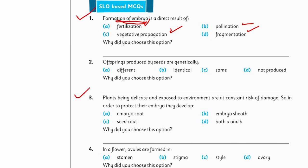Solve question number 3: Plants, being delicate and exposed to the environment, are at constant risk of damage. To protect their embryo, they develop an embryo coat, embryo sheath, seed coat, or both A and B. Seed protection is very important in reproduction, as seeds carry all the features of the parent plant and must be protected from temperature, water, wind, and other environmental factors. Find the right protective element and give the reason. Then solve question number 4: In a flower, ovules are formed in stamen, stigma, style, or ovaries — find the right answer and give the reason.